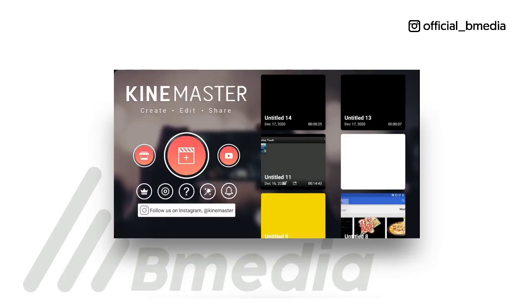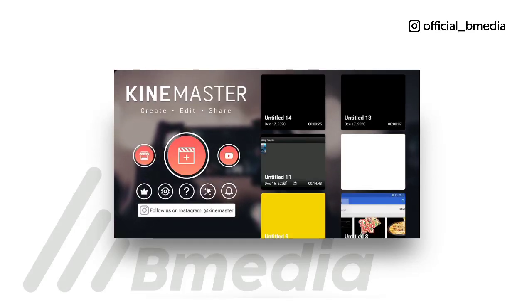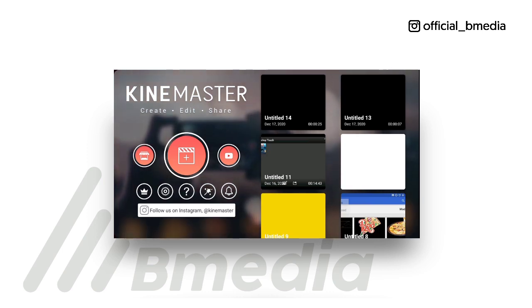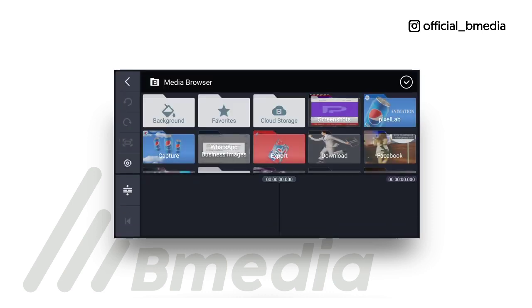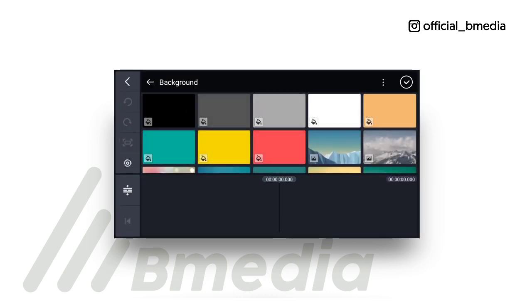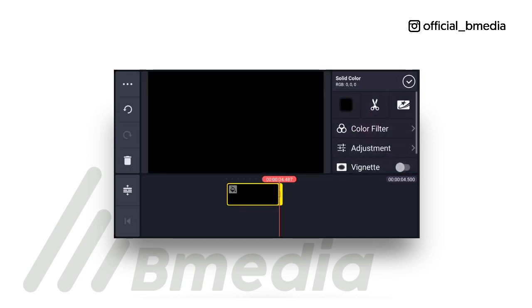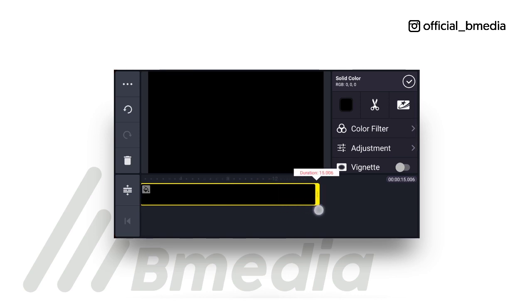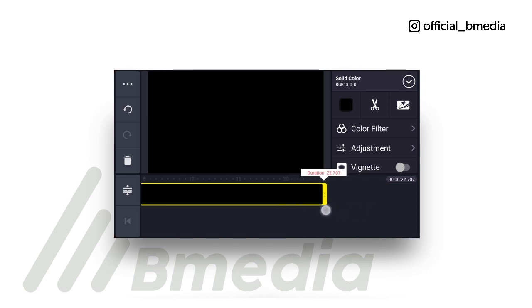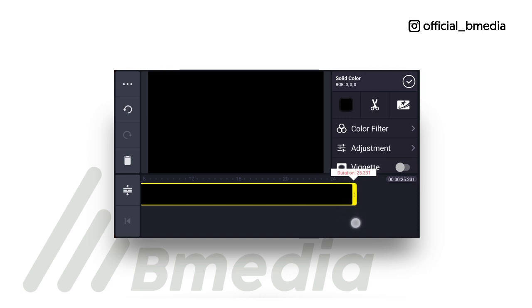Hello guys, welcome to Be Media. In this video we're going to be creating a product advert or commercial video. The first thing I'm going to do is click on the plus, go to 16:9, then go to background, pick black as the color. We'll use this as the background and extend it to about 25.2 seconds.